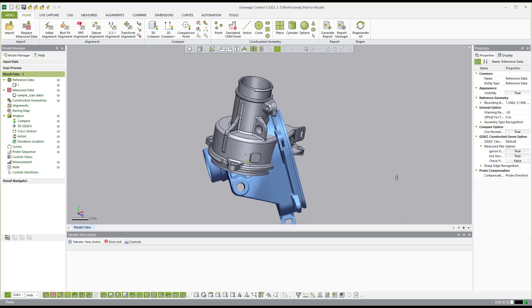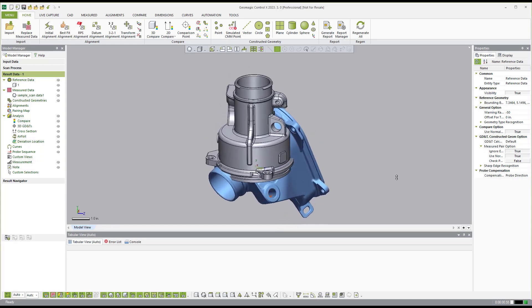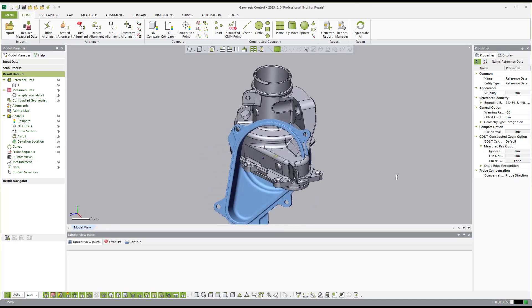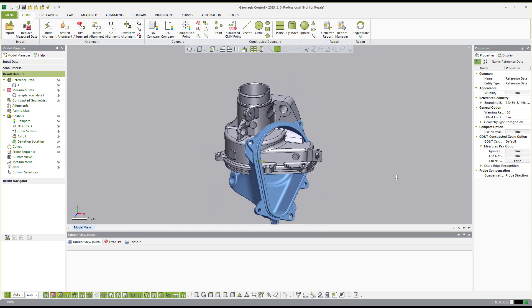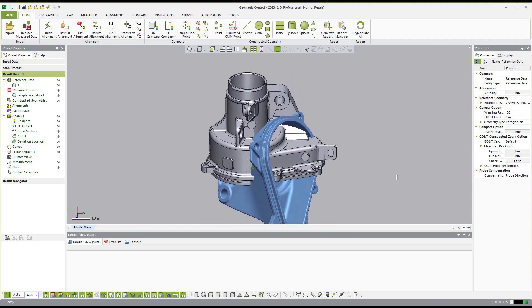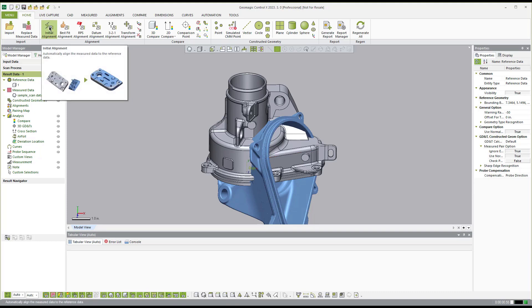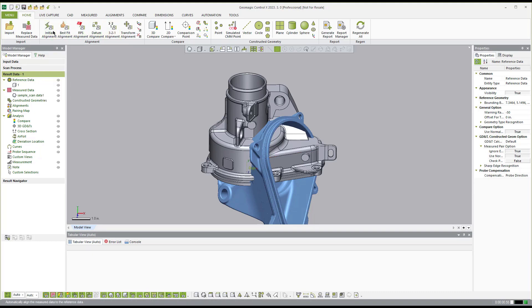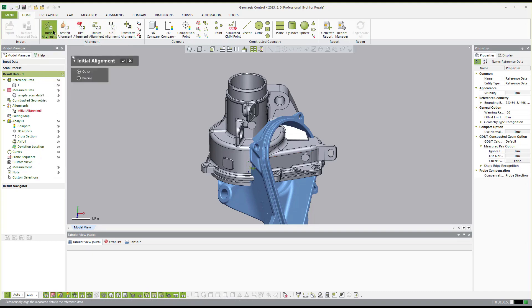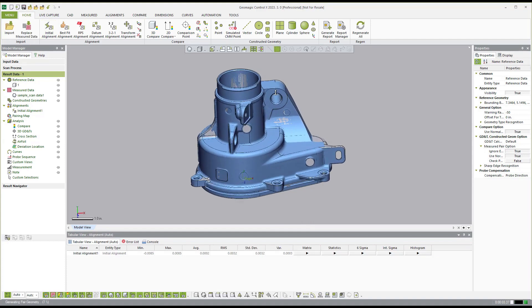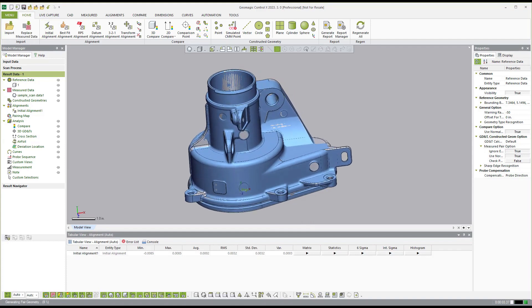Now you see that I don't have an alignment established yet. So as long as the parts are scanned and they're reasonably the same size, we can come over here to the alignment section, and we can do an initial alignment. And we just hit initial alignment. And what it'll do is automatically do a best fit alignment between the two objects.